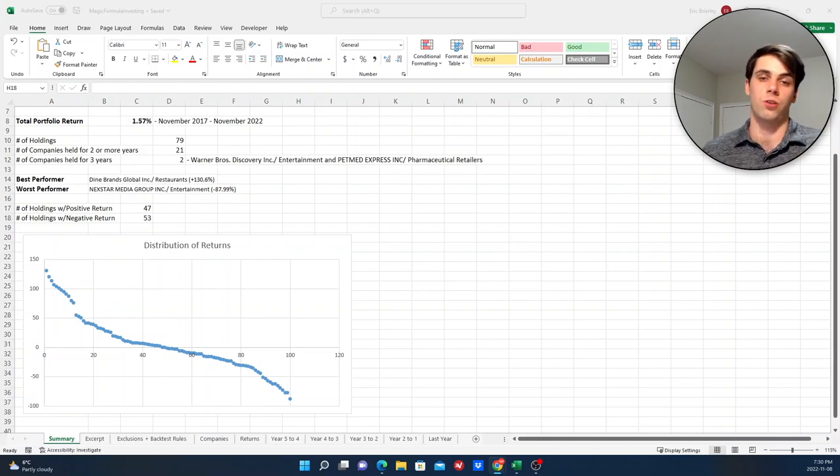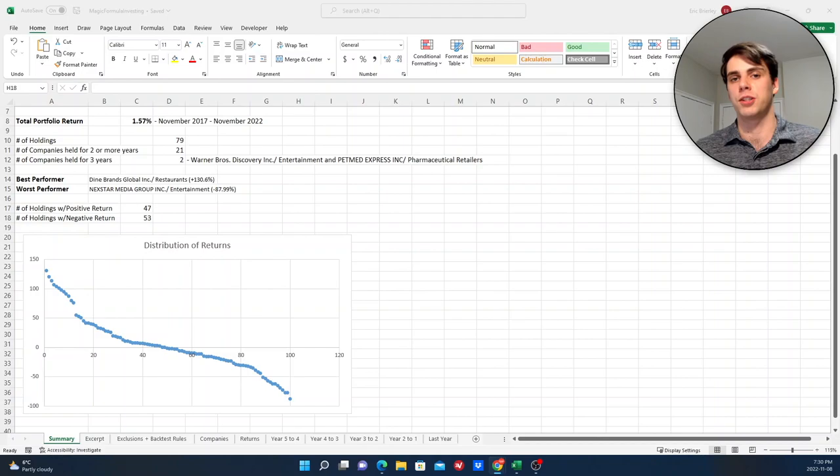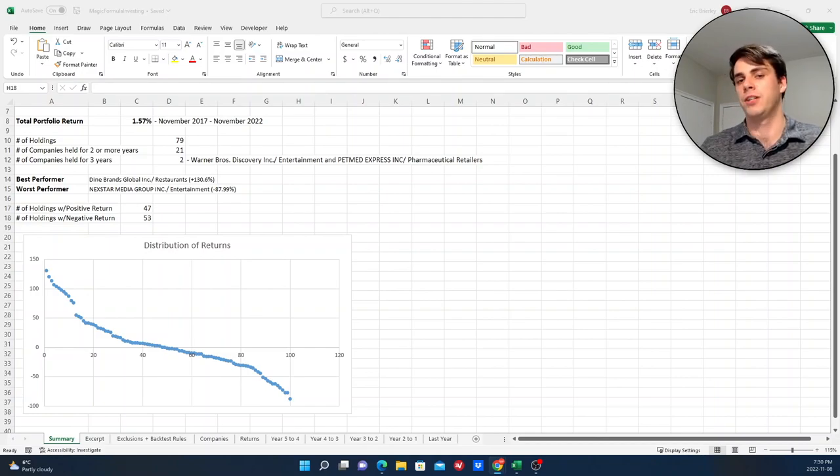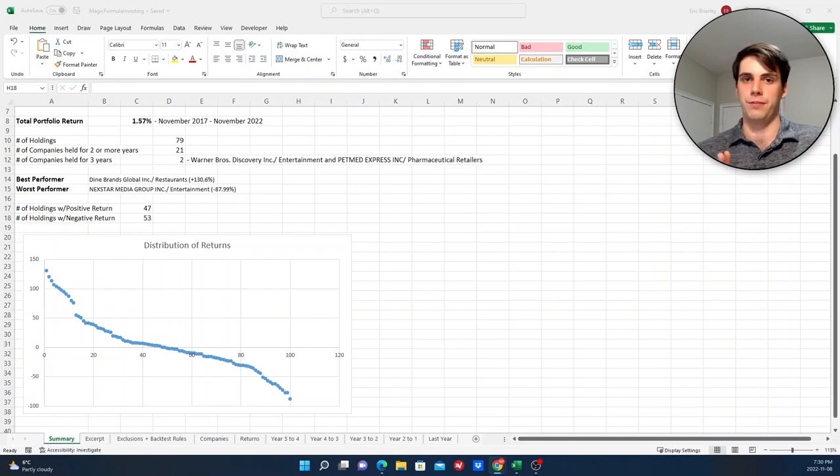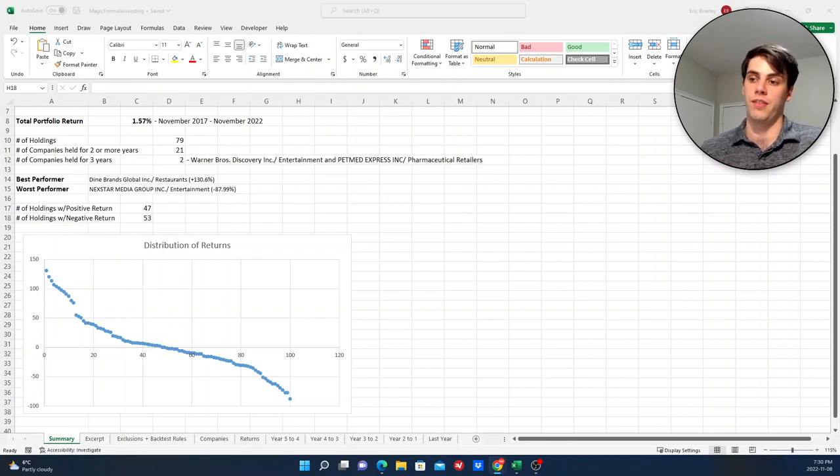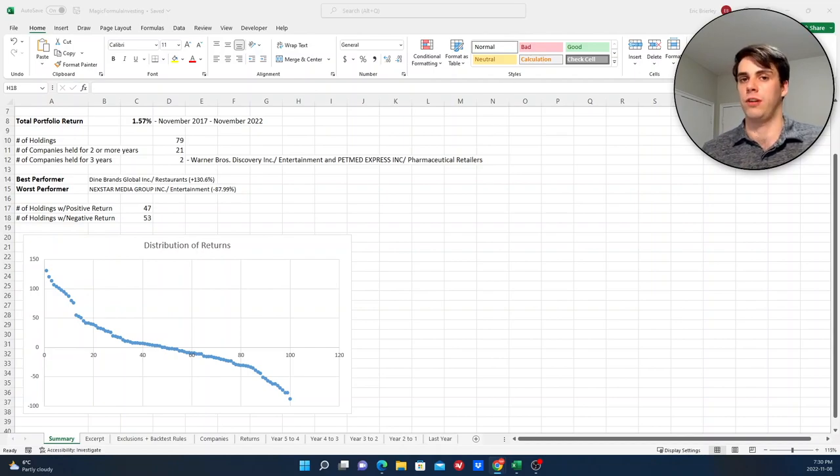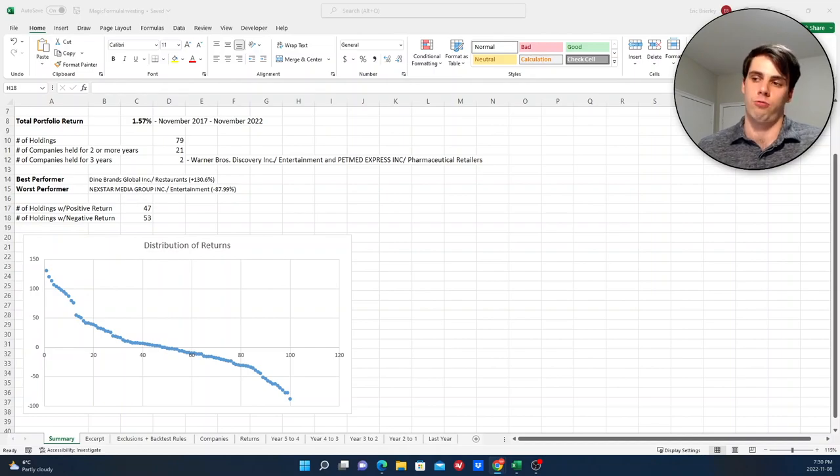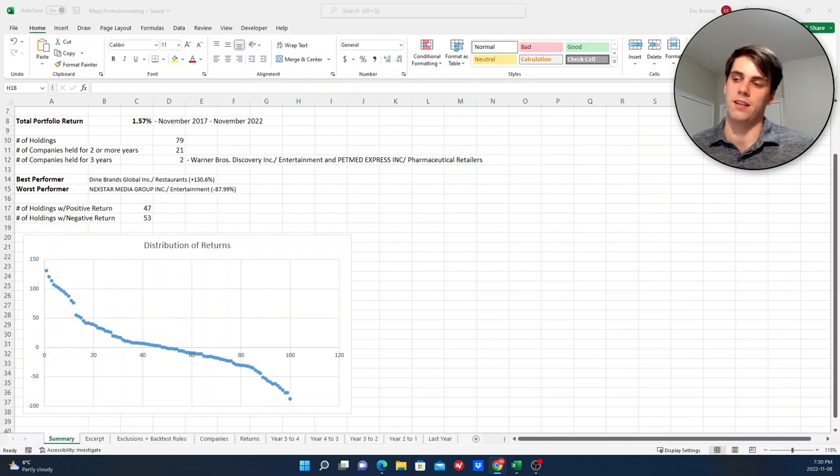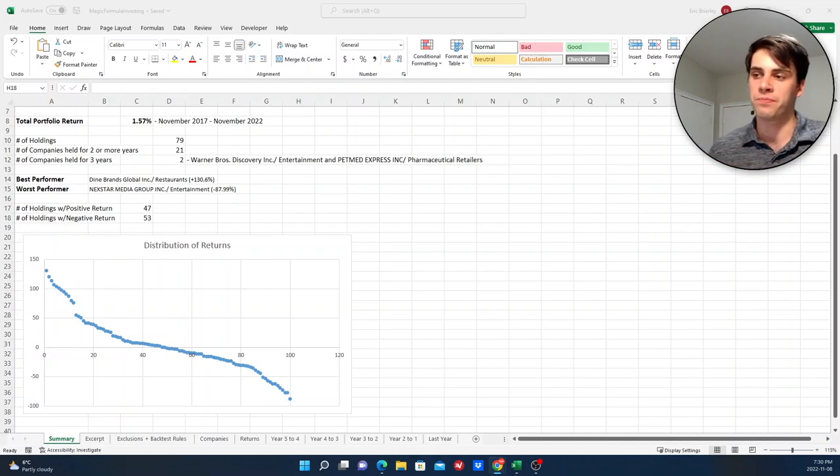Factor investing and certain factor investing strategies have been tested much more rigorously than magic formula investing. It's been tested across multiple decades, multiple different geographies. And if you're the type of person that you're okay with relying on the past results of investing strategy, then I think it'd make more sense to look into factor investing rather than magic formula investing. That is my personal opinion on the matter.